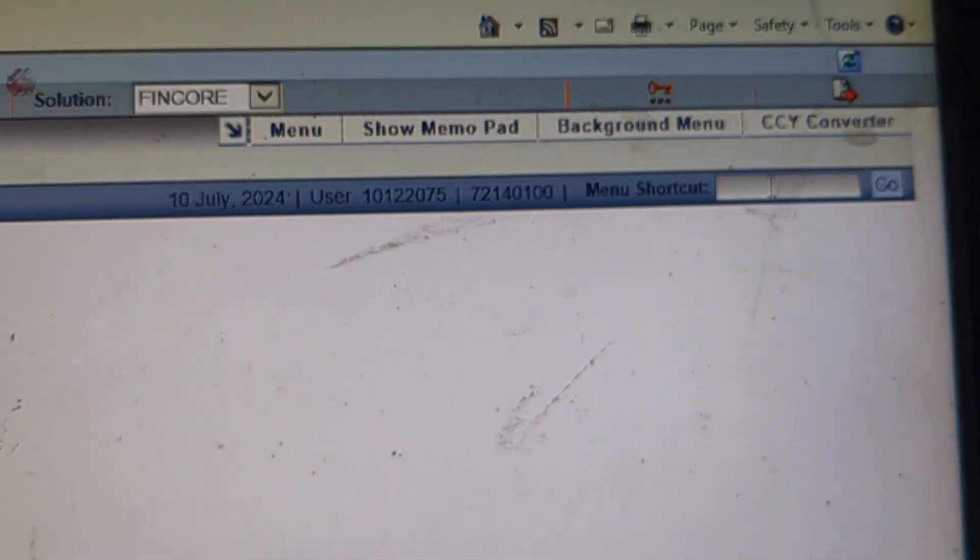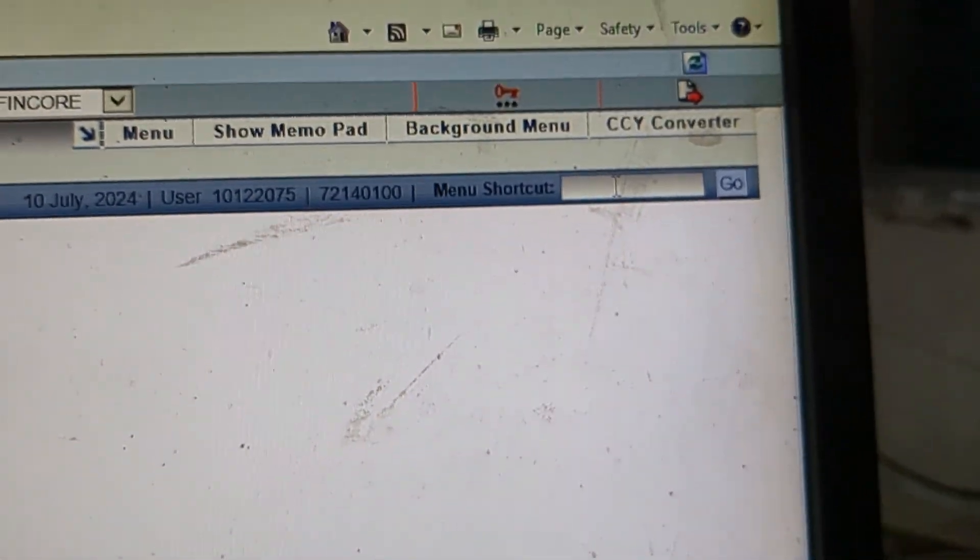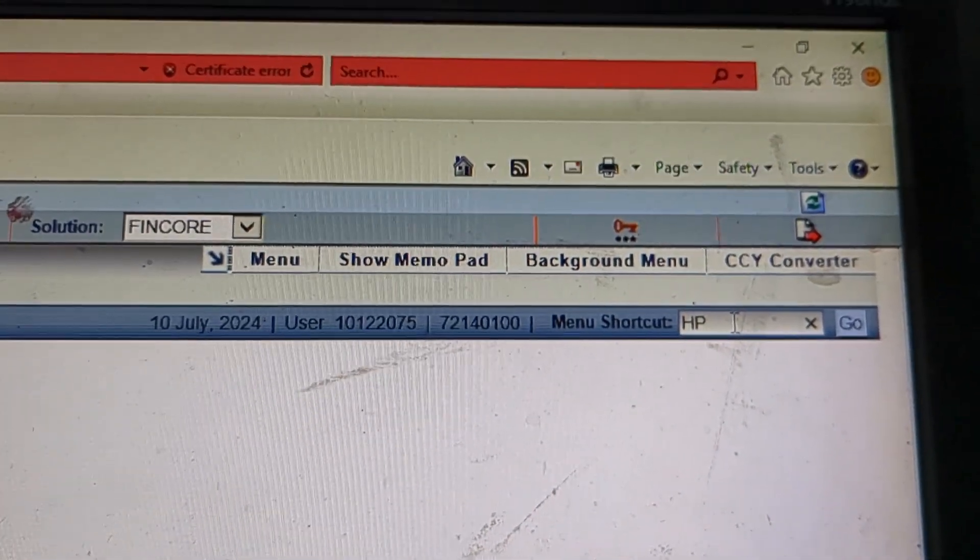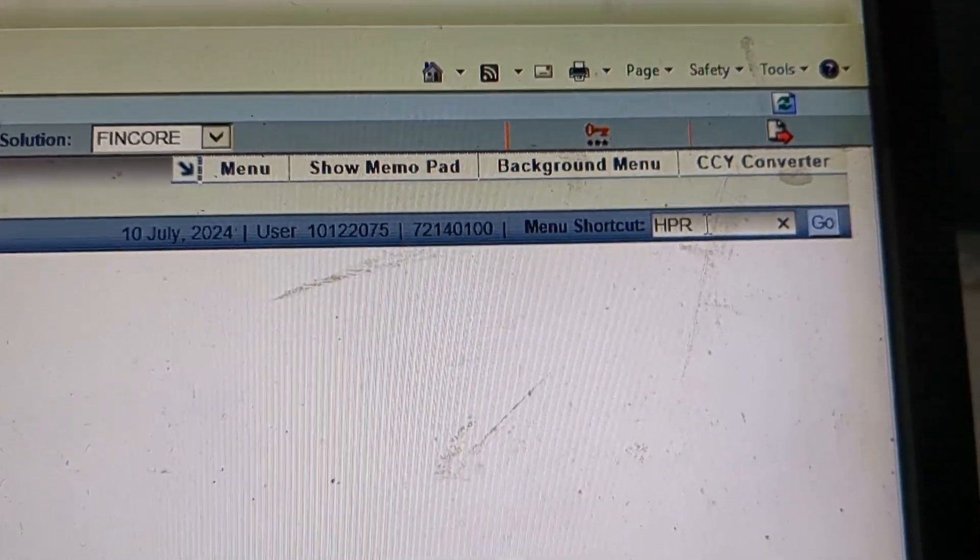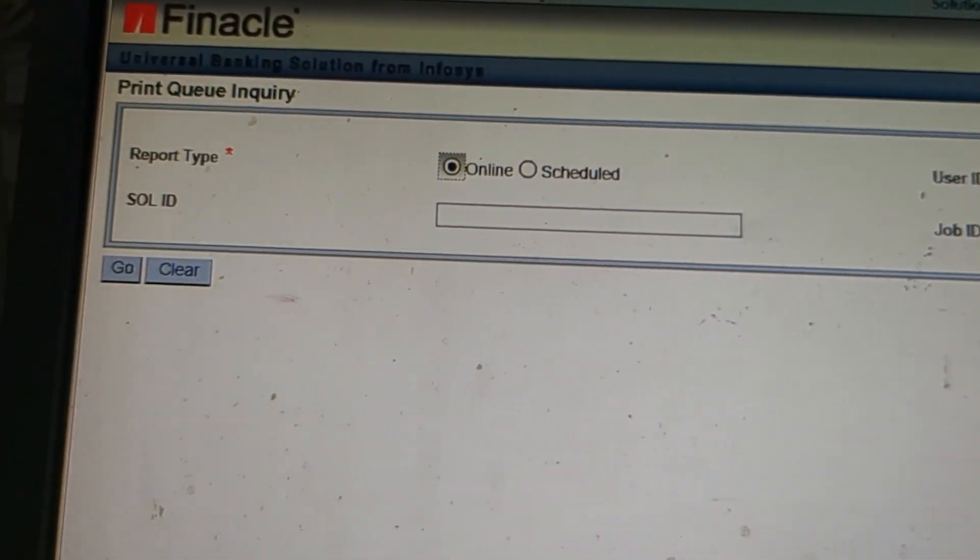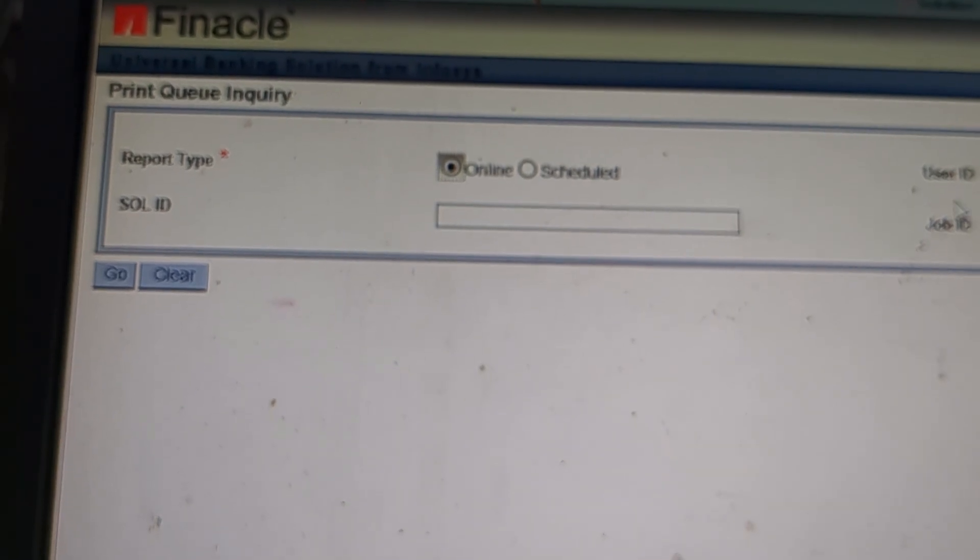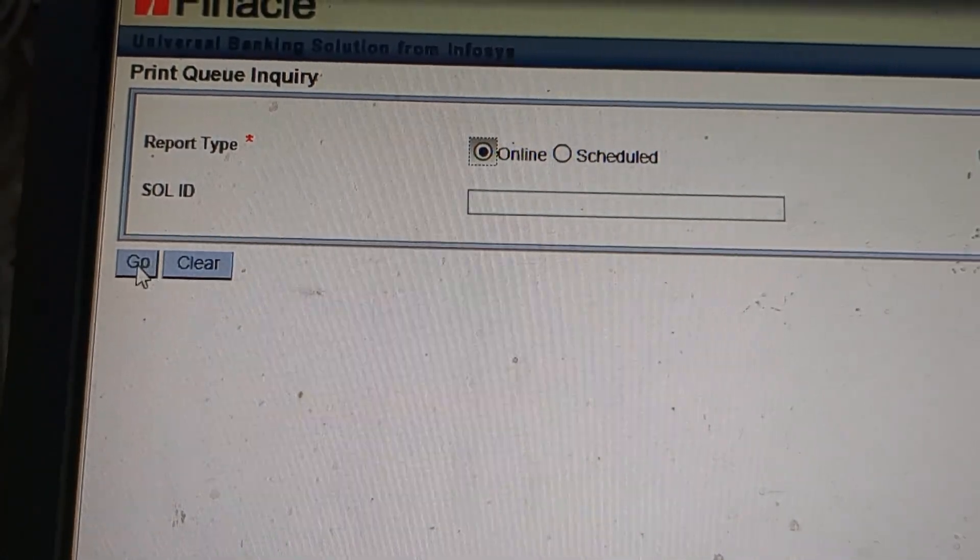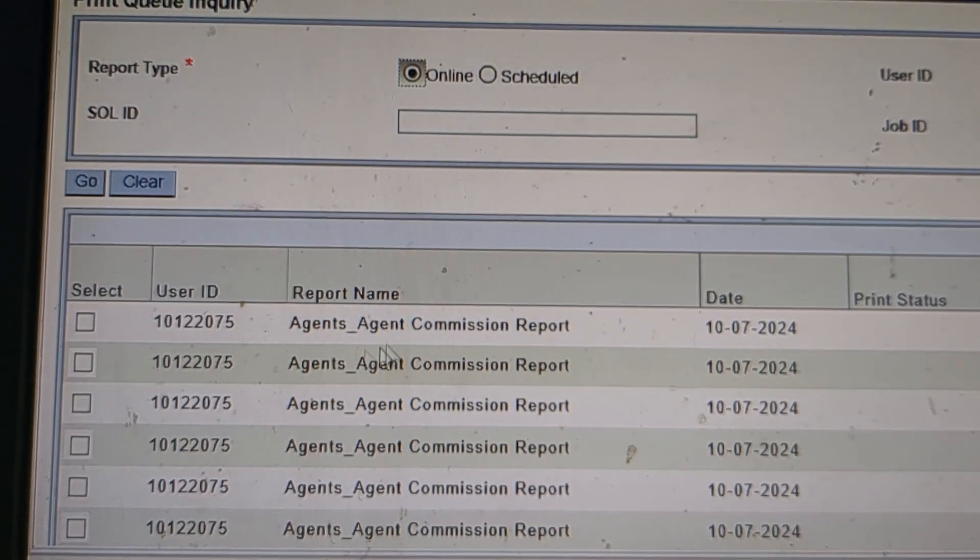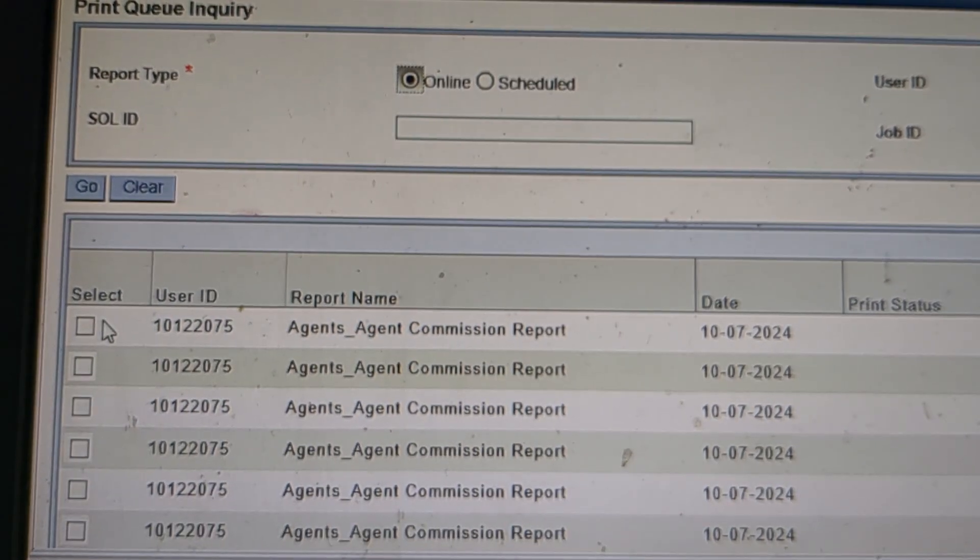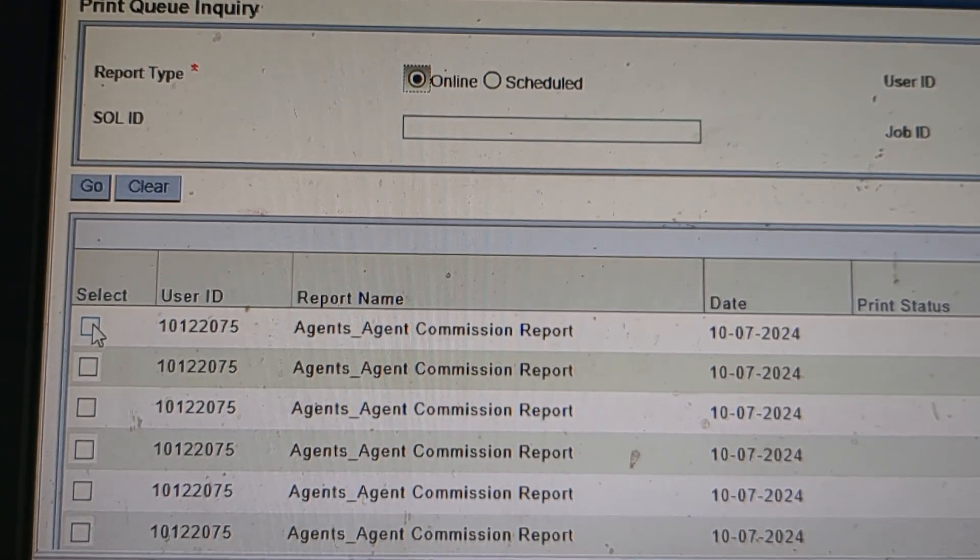You cannot generate the report for one year. Now go to the HPR menu and select the first option, and click on print screen option.